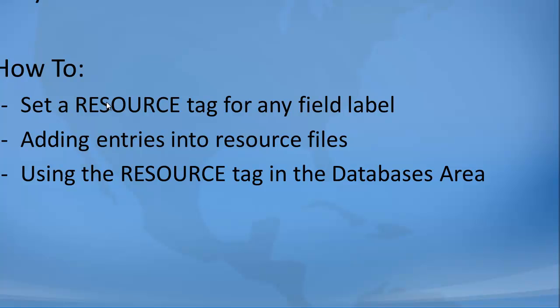Today we're going to learn how to set a resource tag for any field label, how to add entries into resource files, and using the resource tag in the databases area. Let's get started.